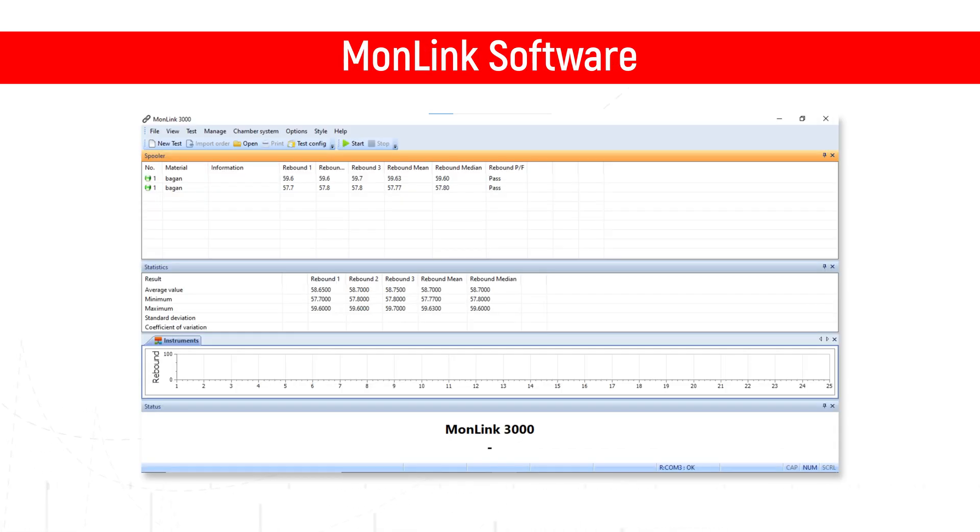Data acquisition is also available with MonLink software, allowing users to automatically process final results into a database.